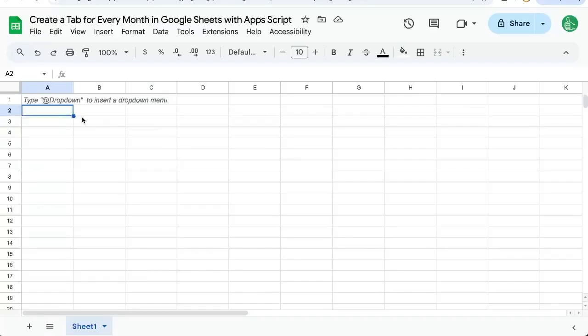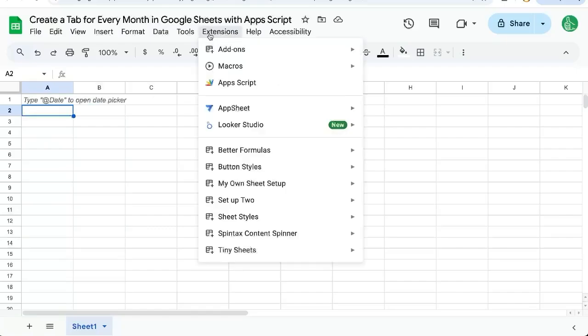So you want to create a tab for every month in Google Sheets. We're going to do this with Apps Script automatically or programmatically. Go up to extensions, Apps Script.